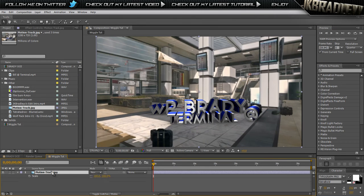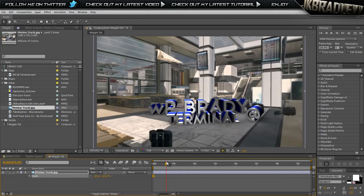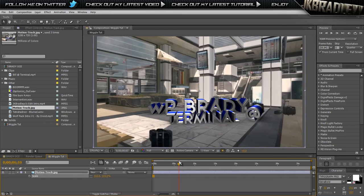So we just want to simply hit S on our keyboard to hit the scale. Let's change it to about 103. That'll make it bigger so we do not get the obnoxious black lines.